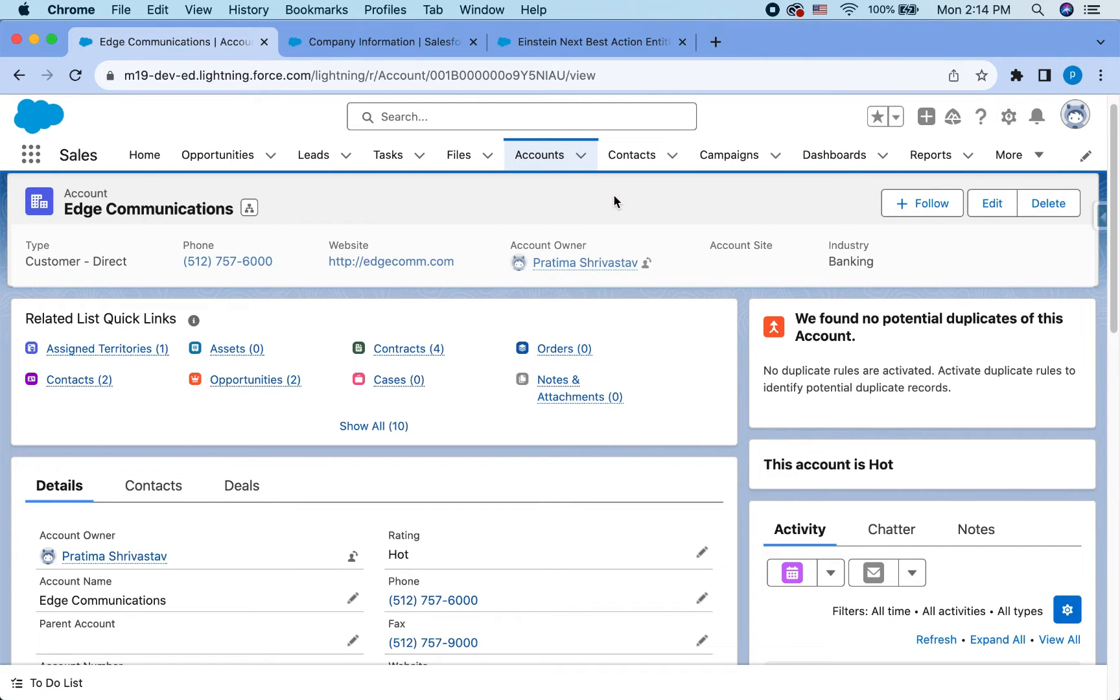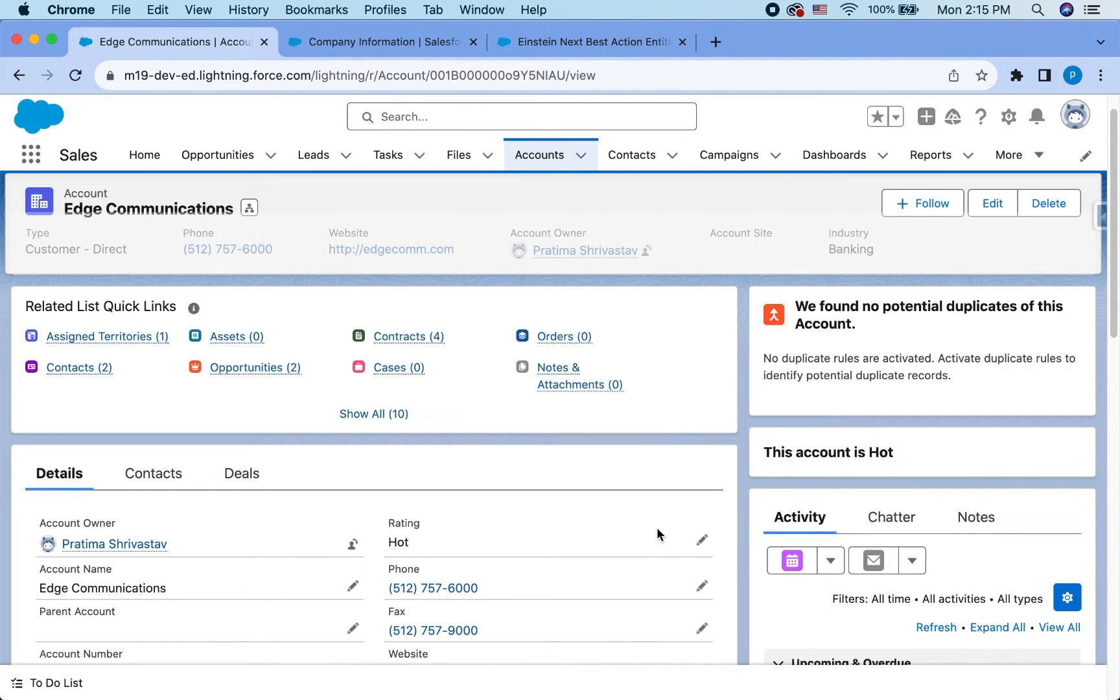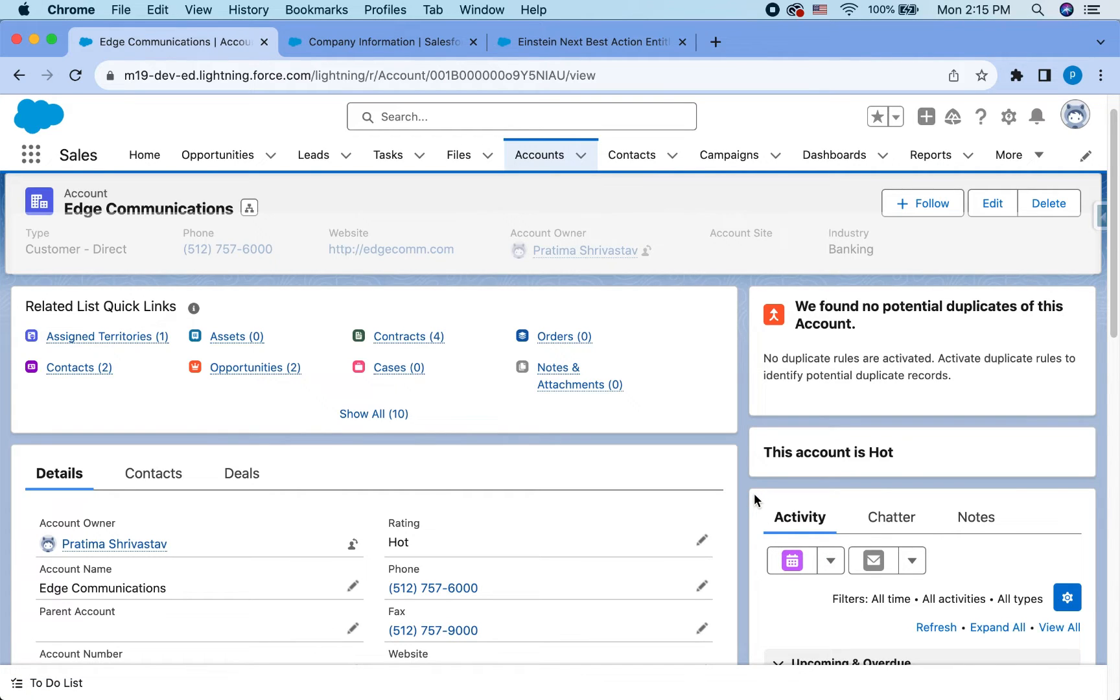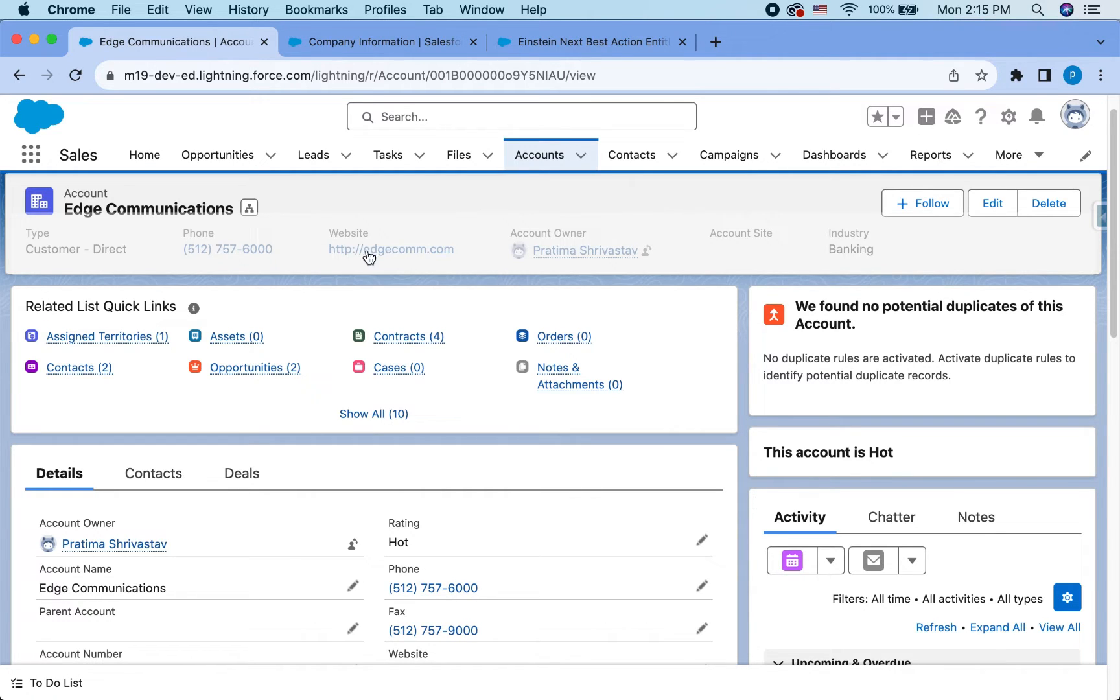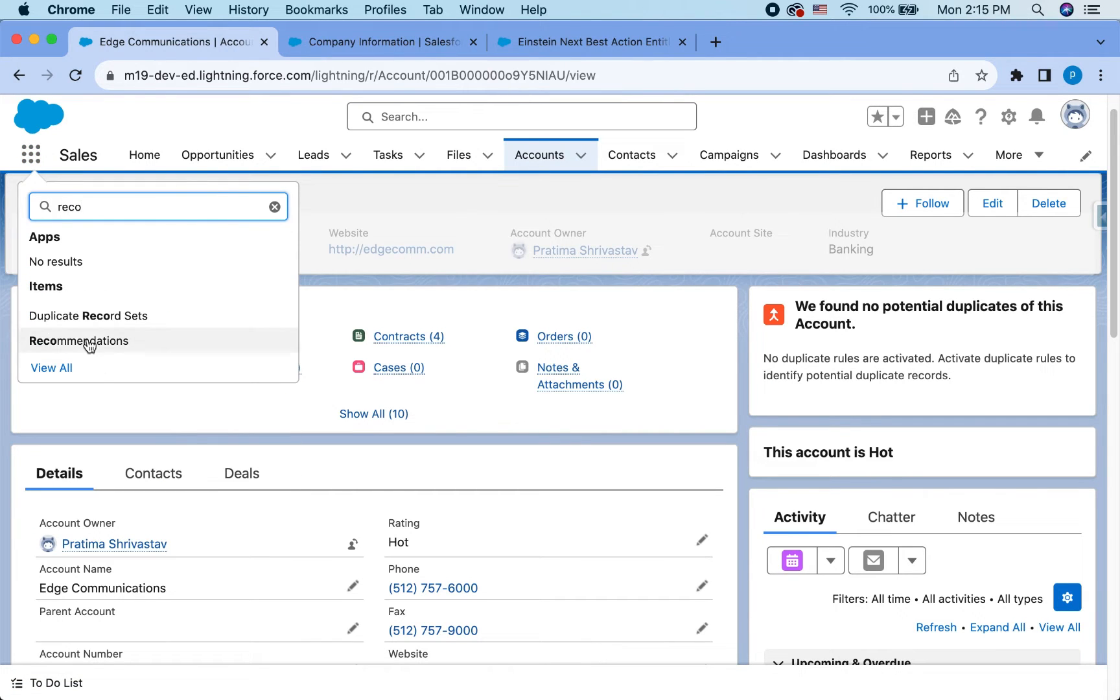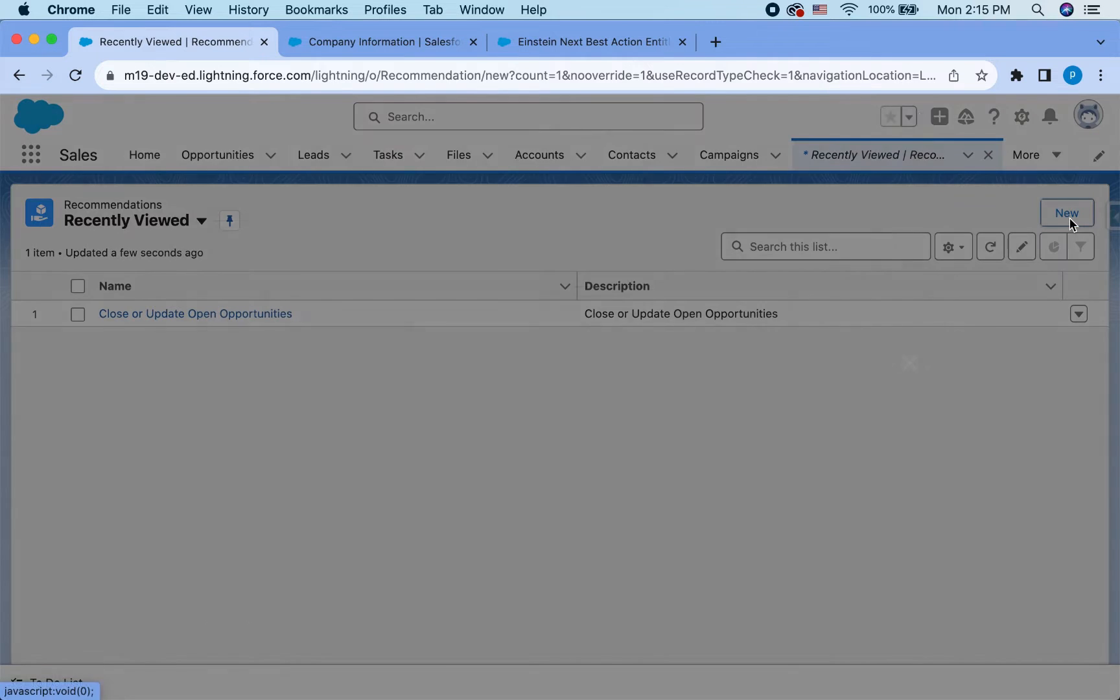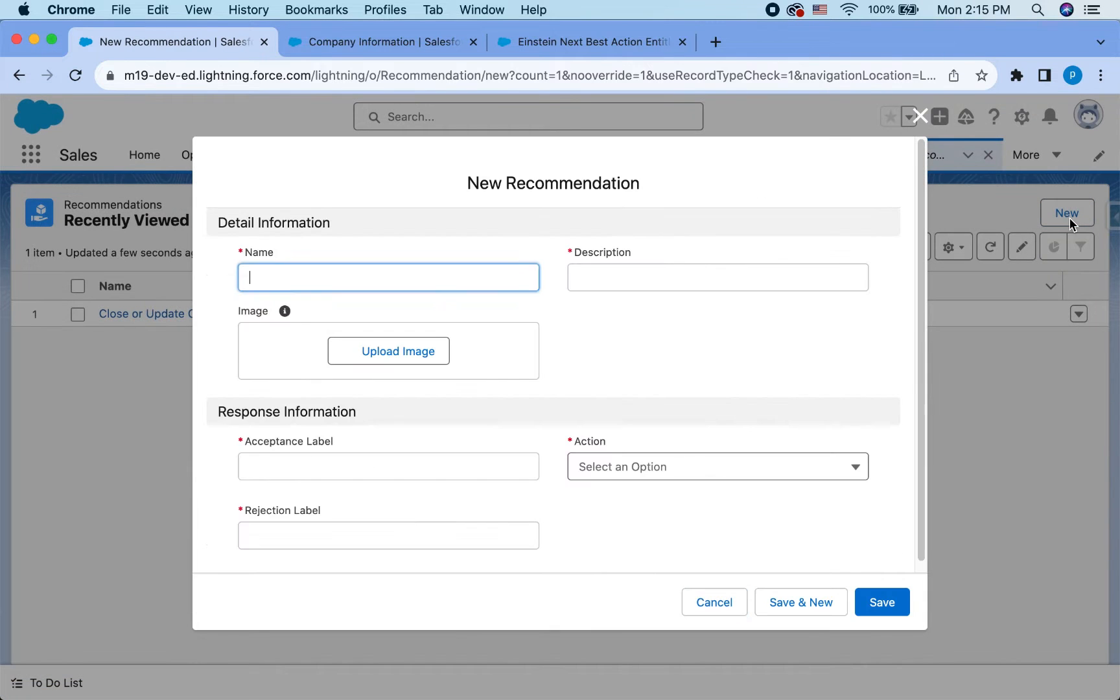Now let's talk about how to configure NestBest actions. So it's kind of a three step process. I would say the first step is creating the actual flow that you want your users to take the action on. So in this case, since I want to have a list of opportunities that the user can select and update in that same table, I need to first create that flow. Then the second step would be creating the actual recommendation. So what does that mean is there is an object called recommendation in Salesforce. And you will basically just create that record.